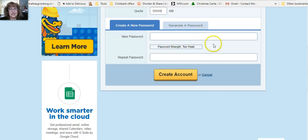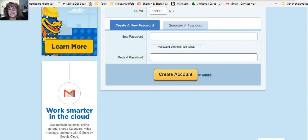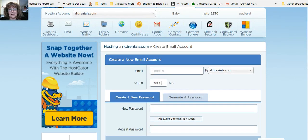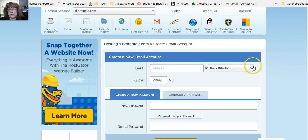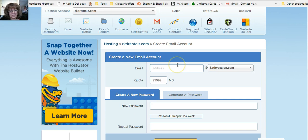Then create your password and then hit create account. Then after you've done that, let me just go to one and make one up here too.